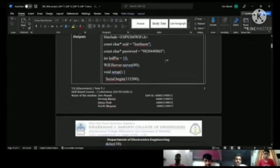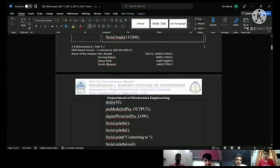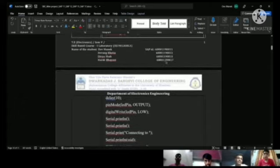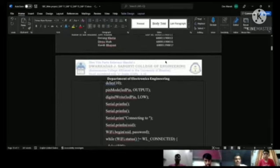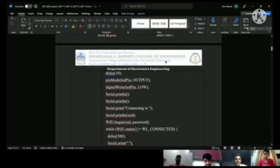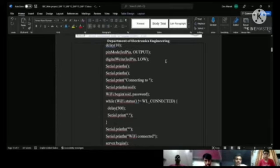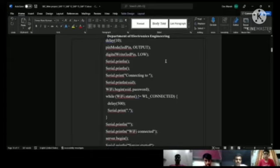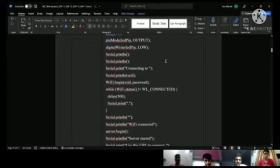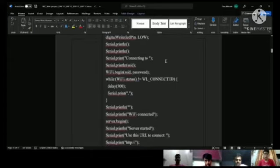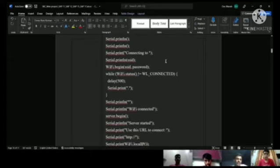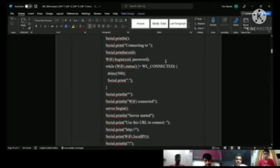The baud rate we have used is 115200. The LED pin is set as output and initialized as LOW. These are the statements which we print to display that the WiFi is connected and the server is started, so we can relay the information to the NodeMCU.